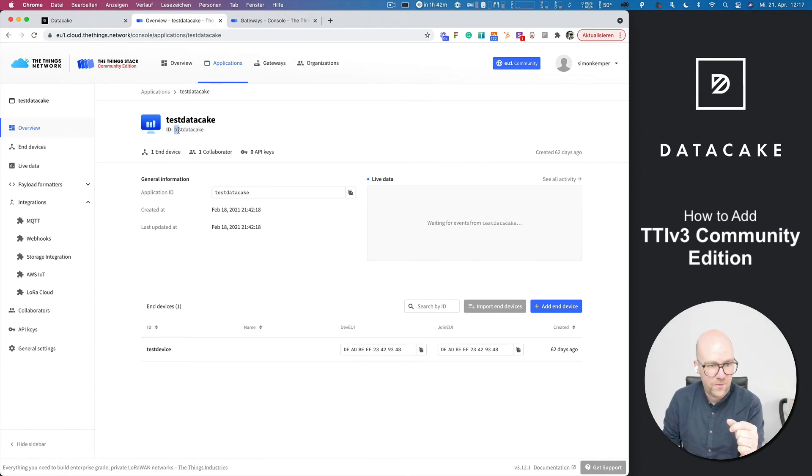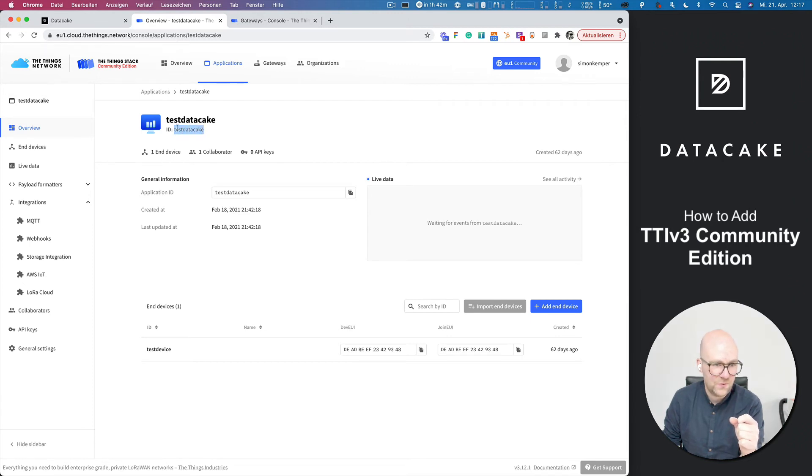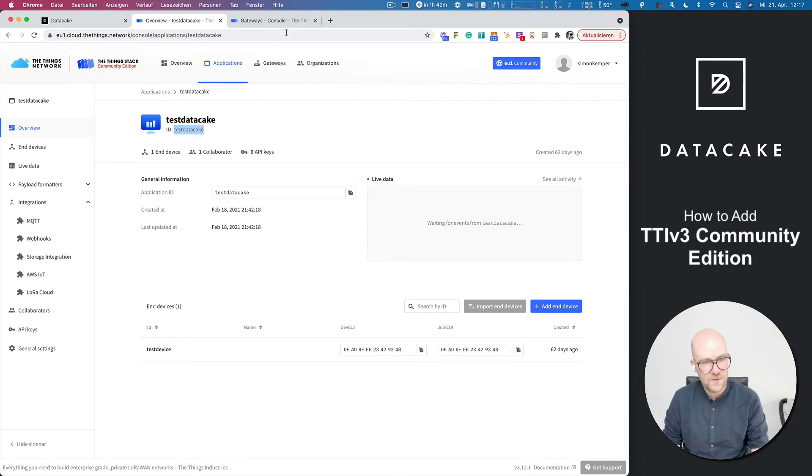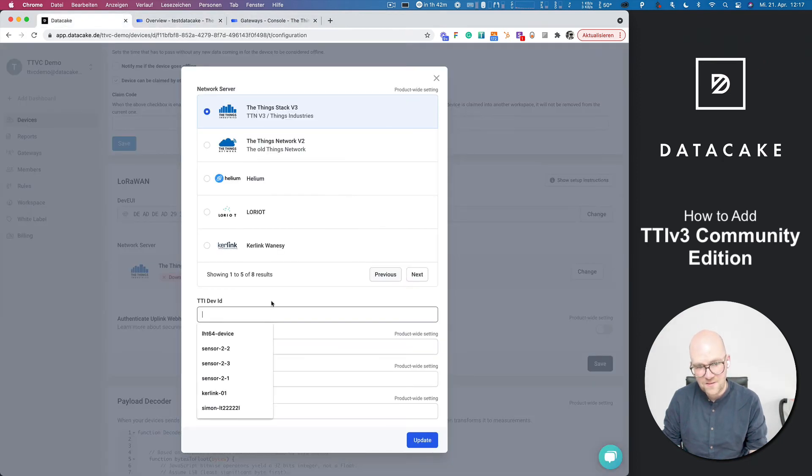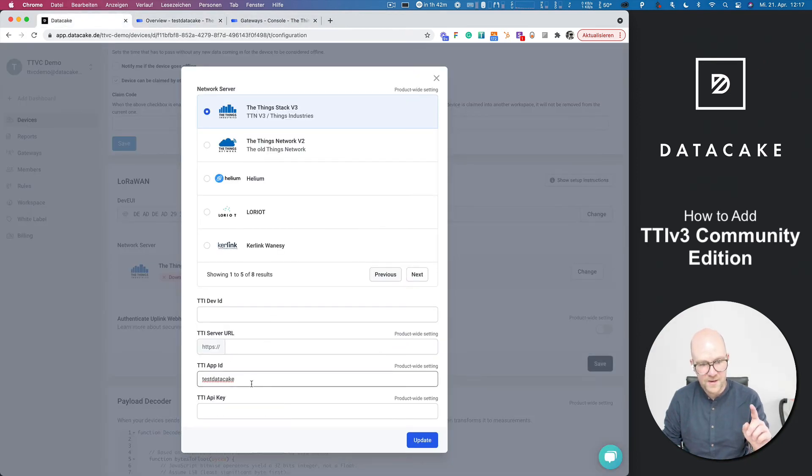This is Things Stack specific and we need to copy this field here. Simply copy that, go back into DataCake and paste this into the app ID.